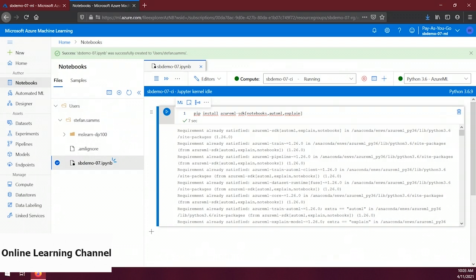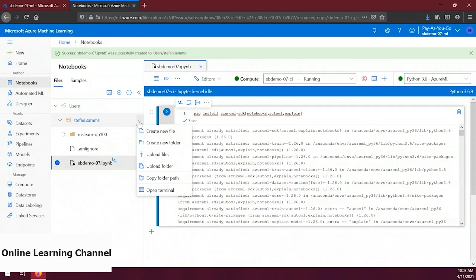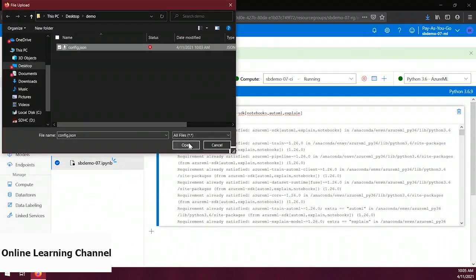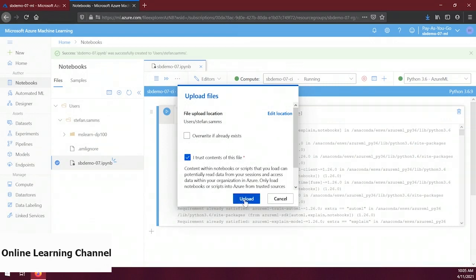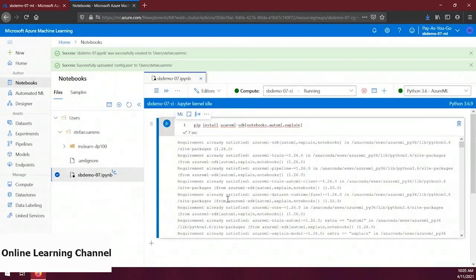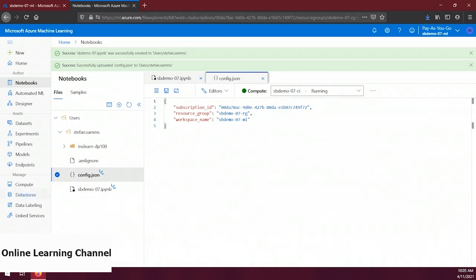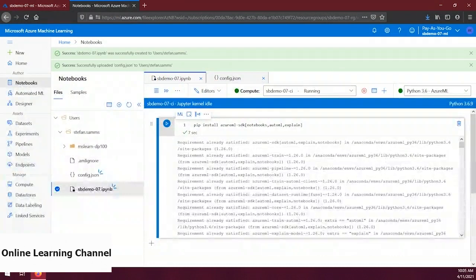Let's flip back to ML Studio, click the ellipsis button beside our user folder, select 'Upload files', select our config.json file, and click Upload. Our new file has been uploaded and you can see its contents in a new notebooks tab — it's a pretty simple file. Now that we have a configuration file, we can connect to the machine learning resource in our notebook. Let's click on our notebook file tab again.